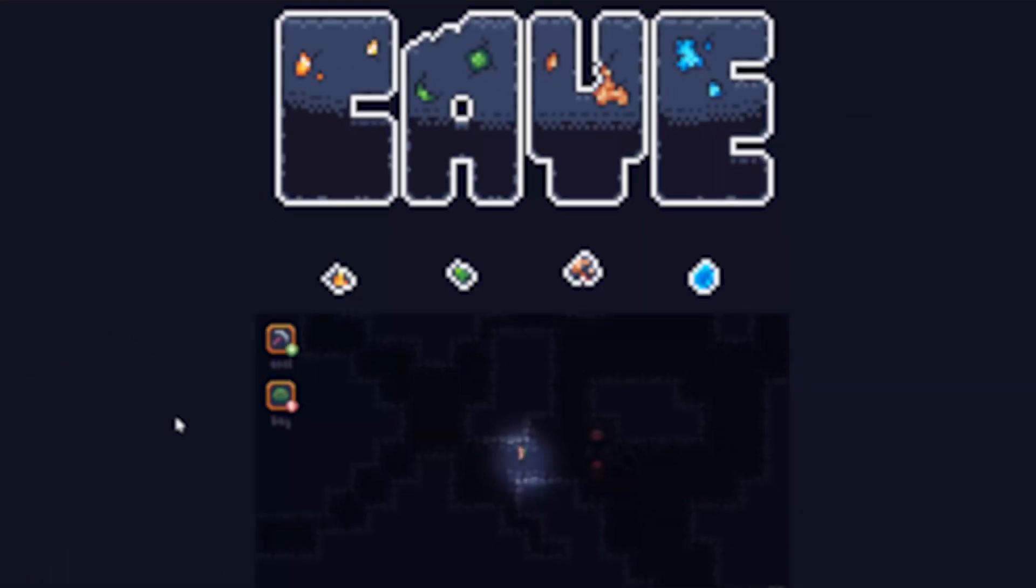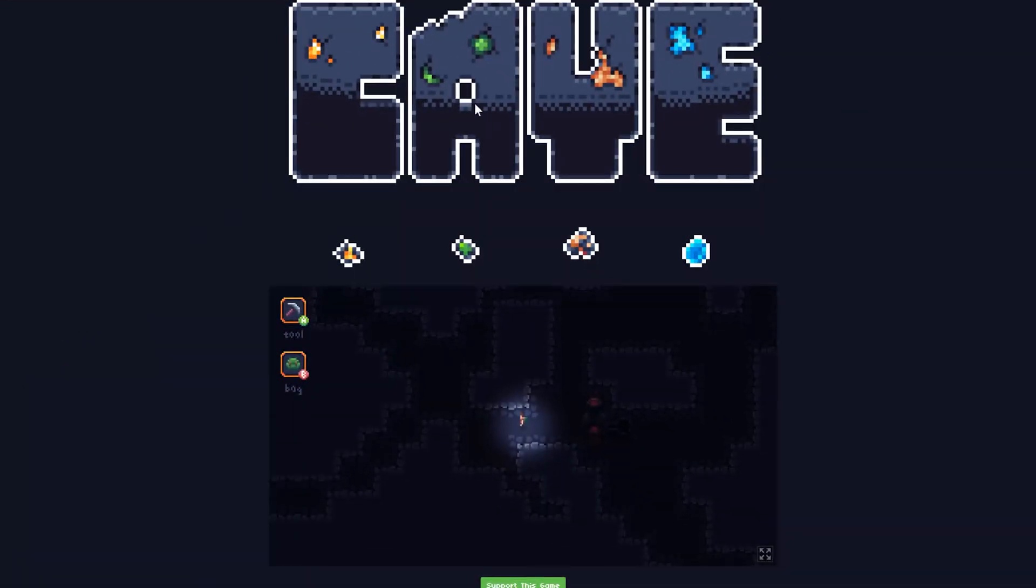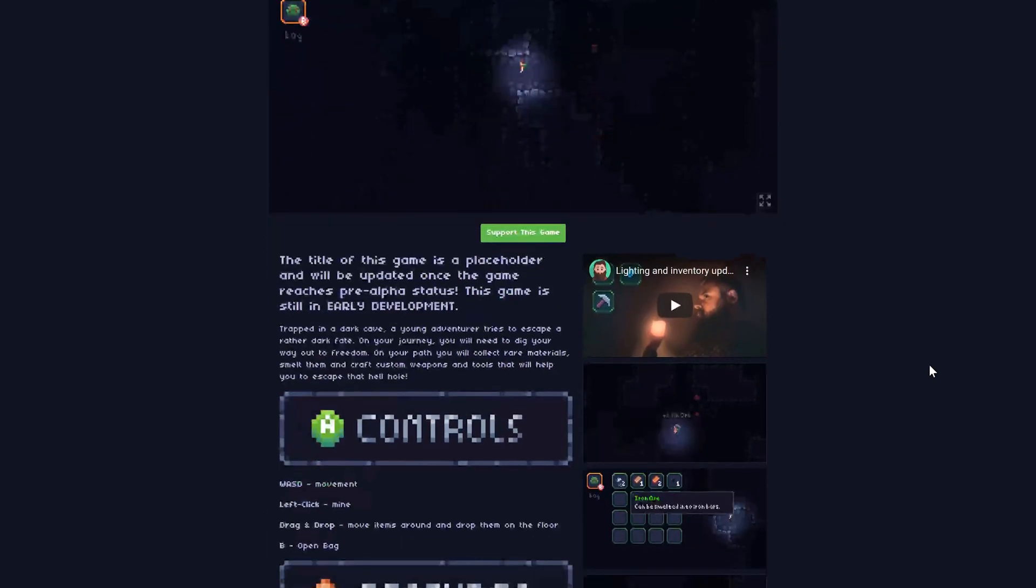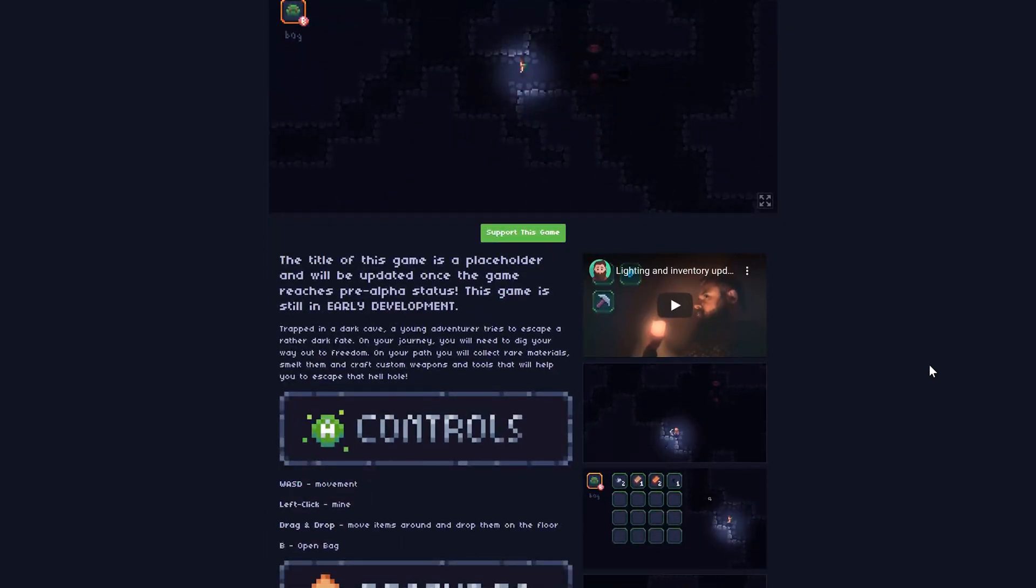Hello, welcome back to another Cave Devlog. In the past few weeks, I've been working on some exciting new features for the game.